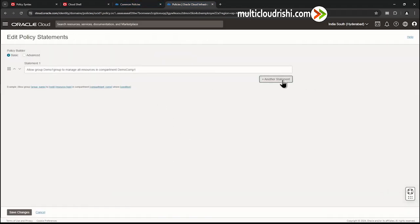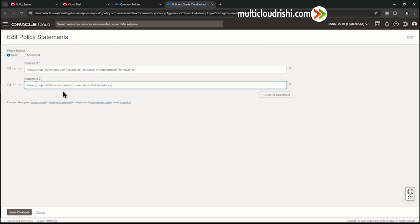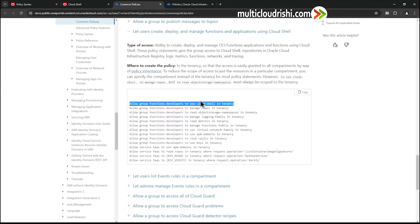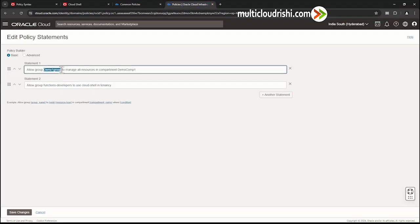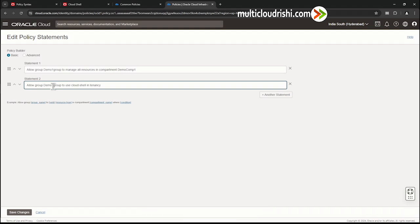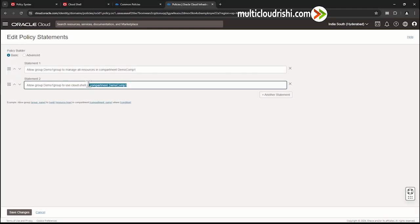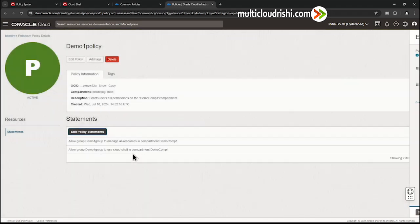Let us go ahead and add this policy. We edit the policy statement and add another statement. I will copy the reference statement and modify it: allow group demo one group to use cloud-shell in tenancy. But as an experiment, let us first scope it to the compartment and see whether it shows any error. It shows no error and got added as if there is no problem.